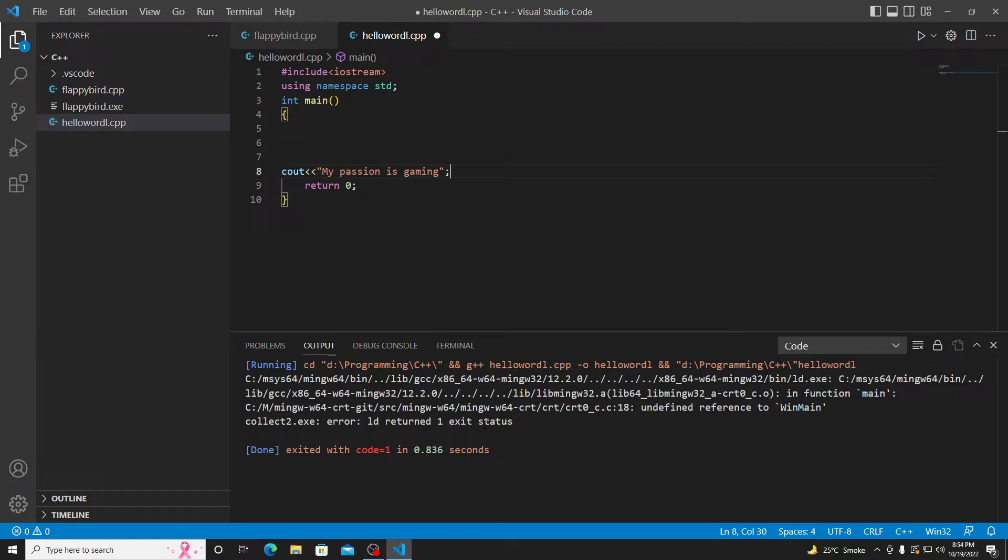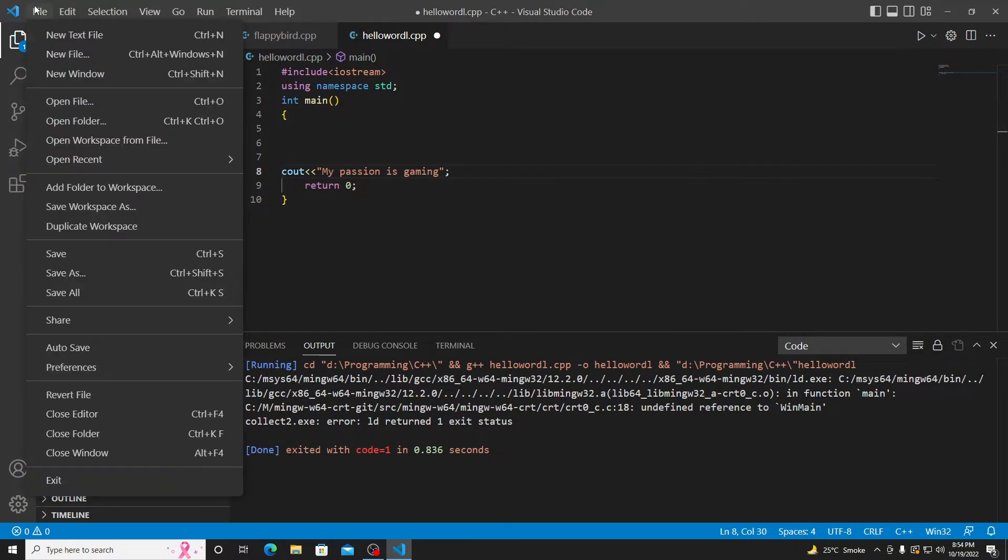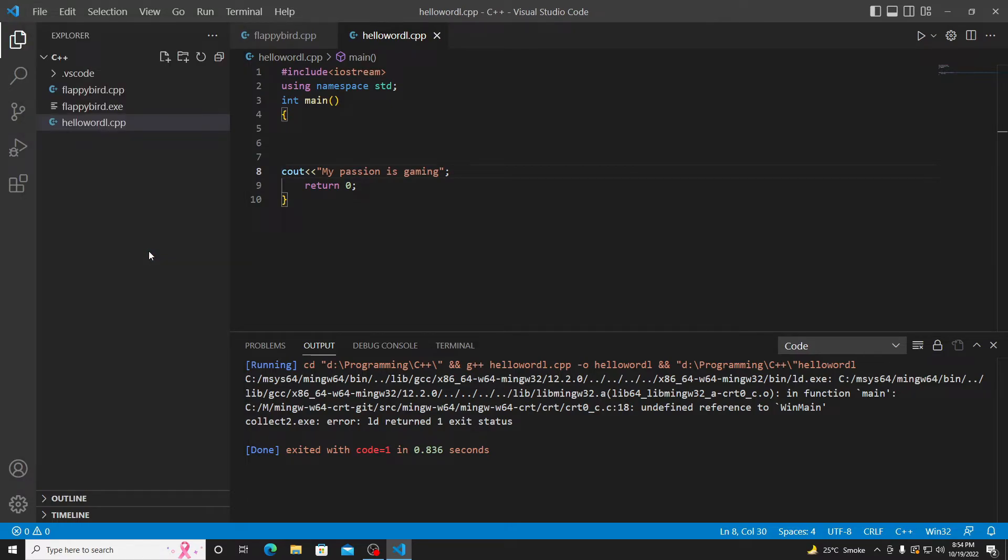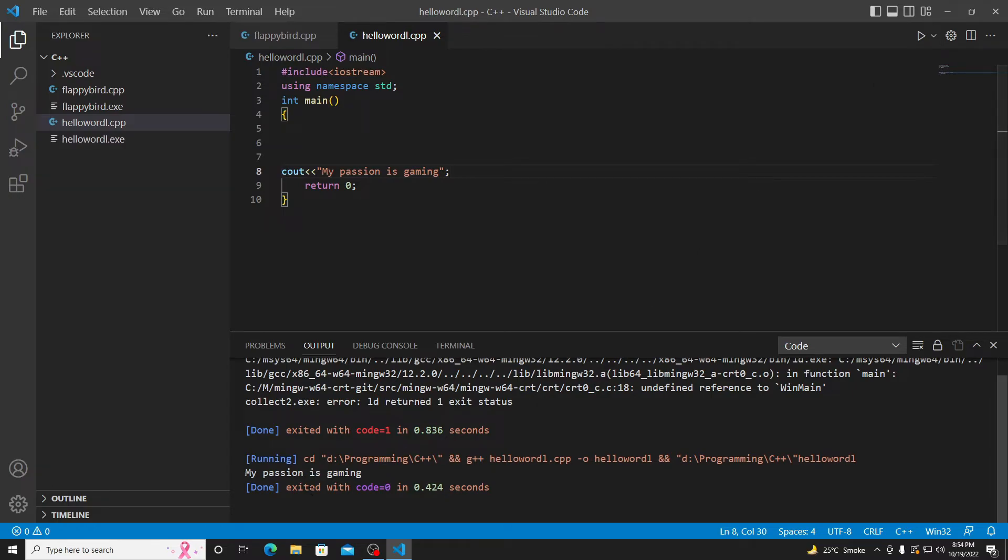Just do nothing. Click on file, click on save. Save the program. Once the program is saved, good. Again, run it.